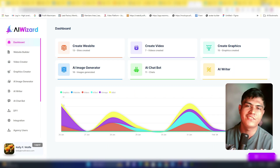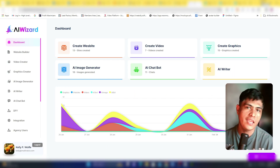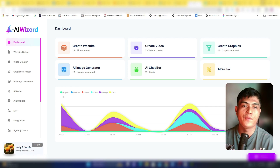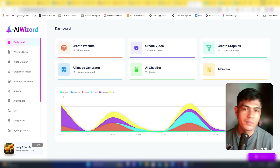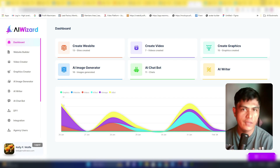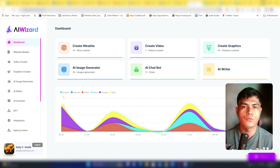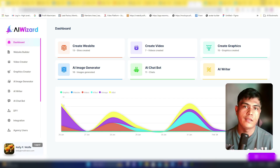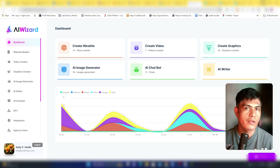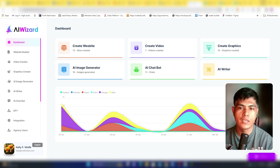In this video, let's take a look at this new AI called AI Wizard. In a nutshell, this is an all-in-one app that allows you to create websites, videos, graphics, and generate AI images. It also lets you interact with a chatbot and helps you write copies for your website, blog articles, emails — any kind of marketing copy you need in your online business.